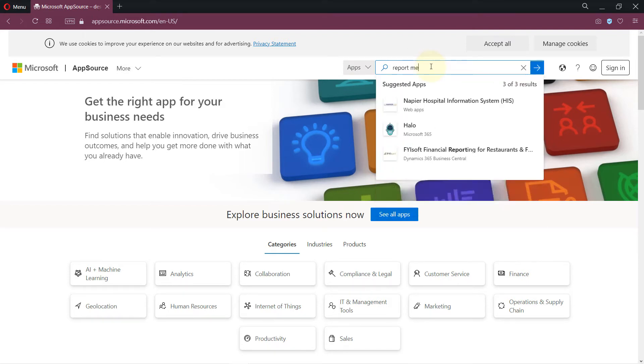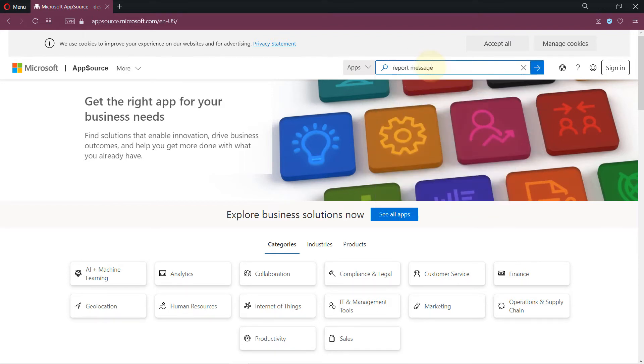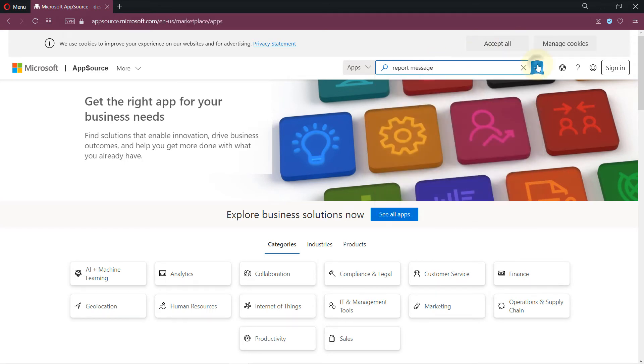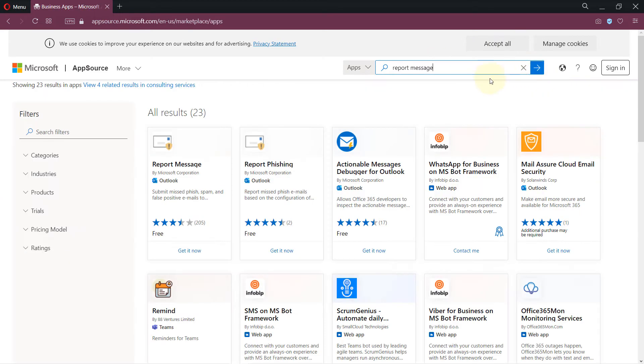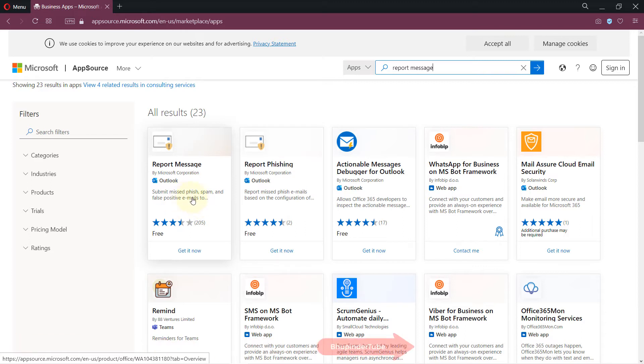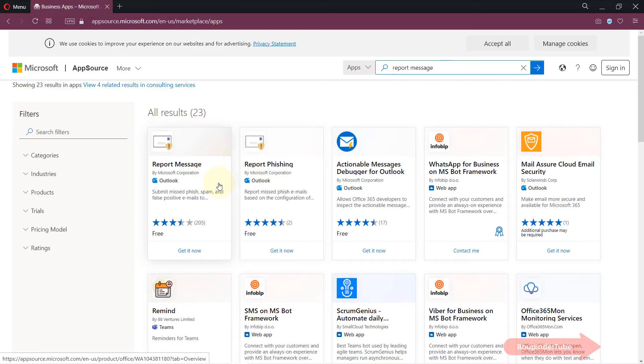Message. So the name has changed now to Report Message. You can click on here and you can see the relevant add-ins. The two that we are interested in are Report Message or Report Phishing. Report Message has also got submit missed phish, spam, and false positive emails. These add-ins are done by Microsoft, so if I click on it.